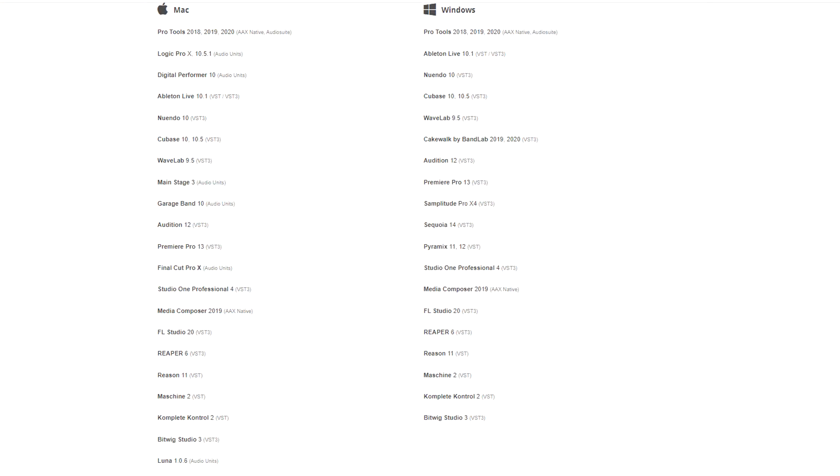Most manufacturers are offering their plugins in both VST2 and VST3 formats in 64-bit, so at this time, you can install whichever one you prefer, but VST3 may help your computer's performance a little bit.